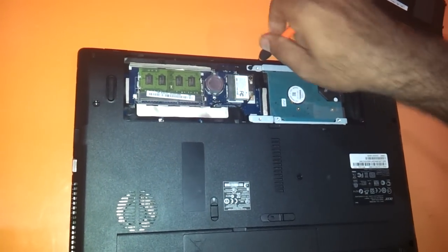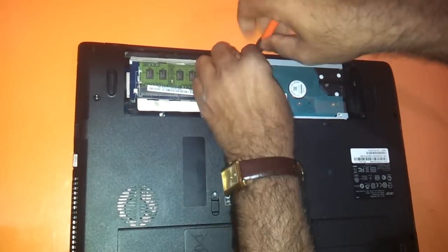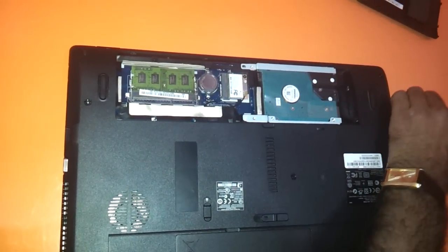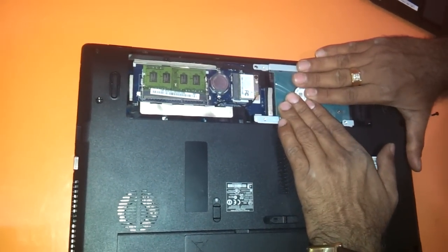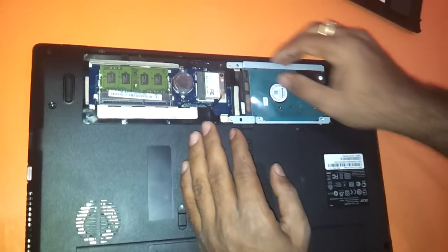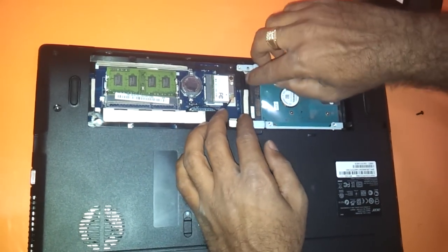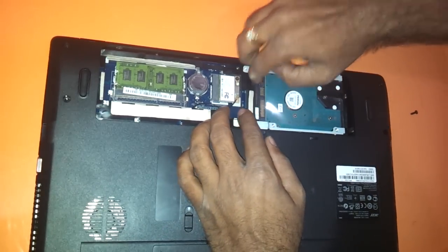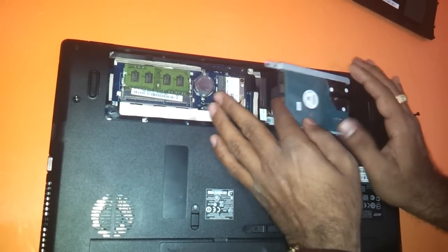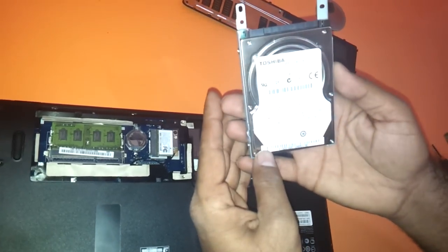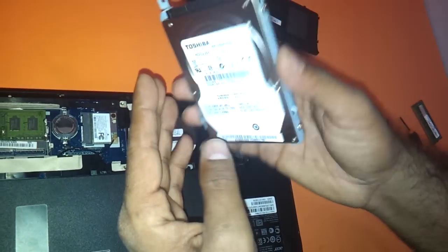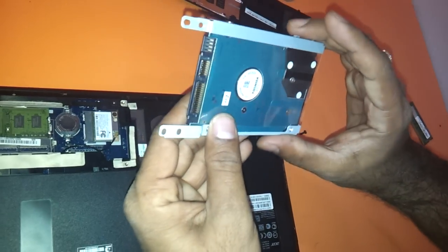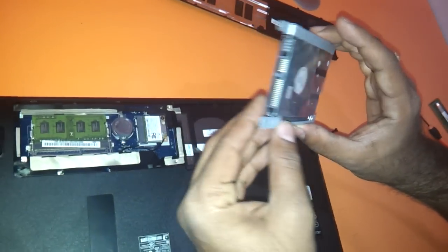For upgrading the hard drive, you just need to unscrew this particular screw here and then very gently press hard on the right side and the hard disk will come out. As you can see, this has got a Toshiba hard drive with a SATA connector.